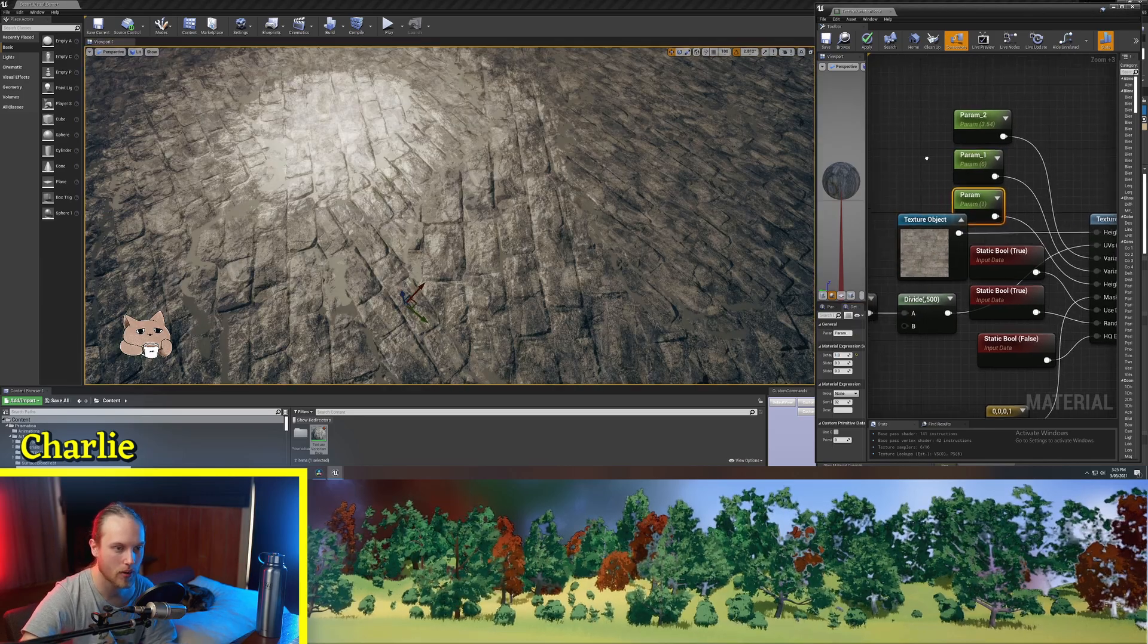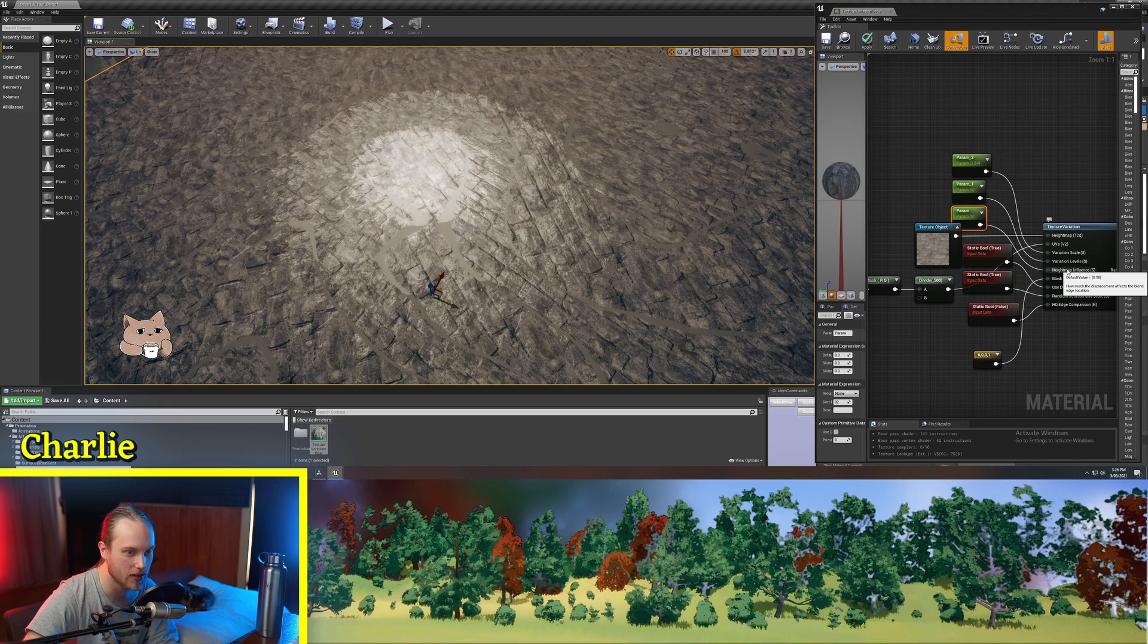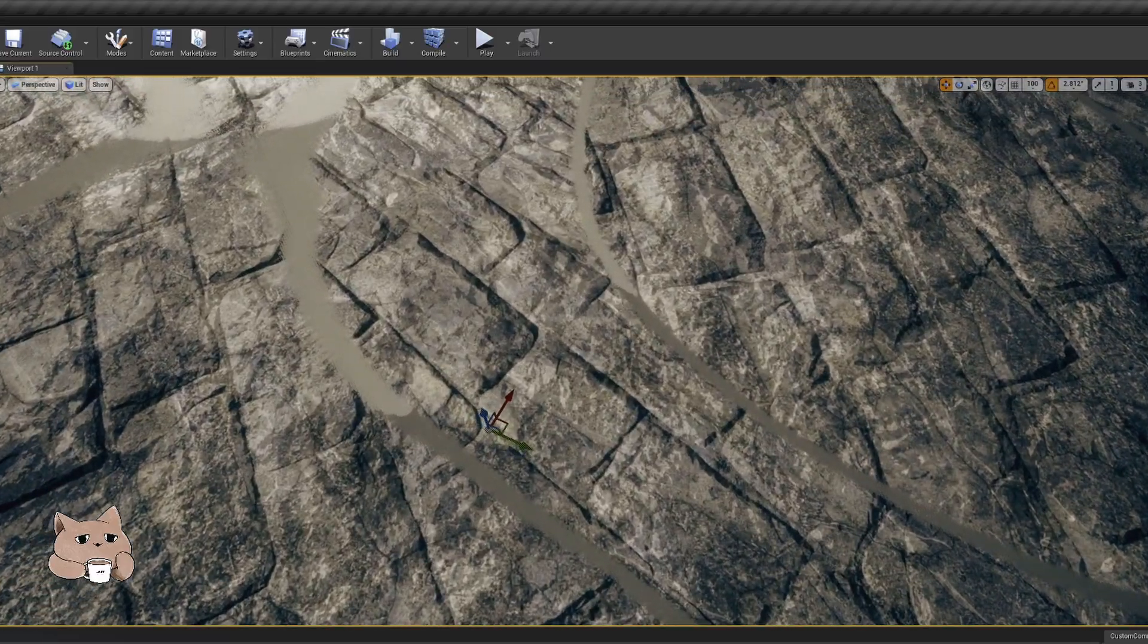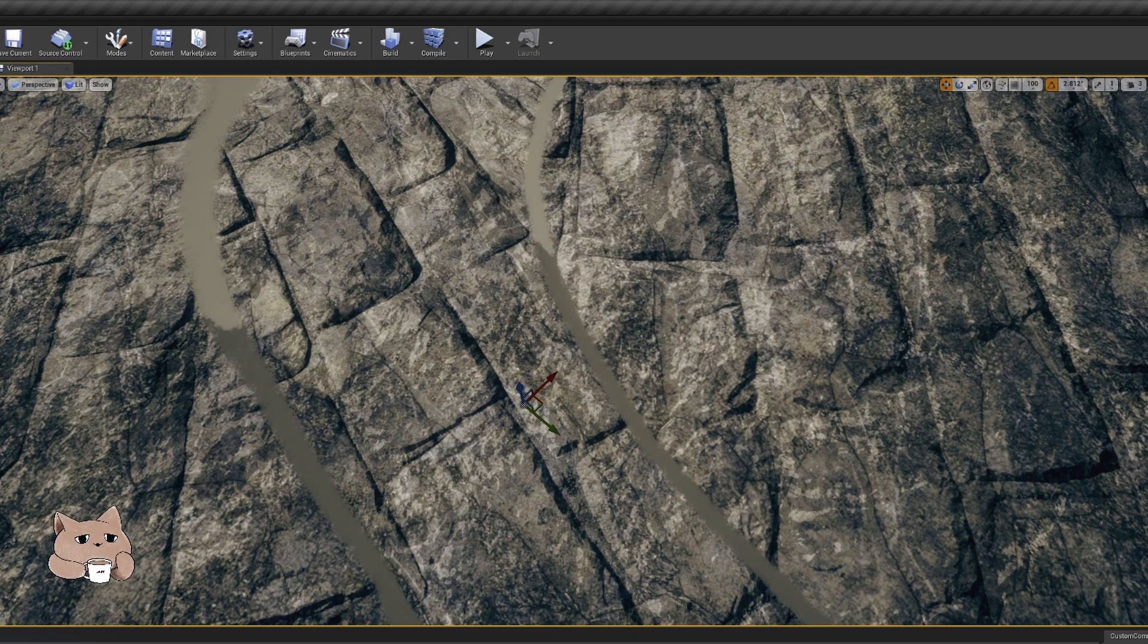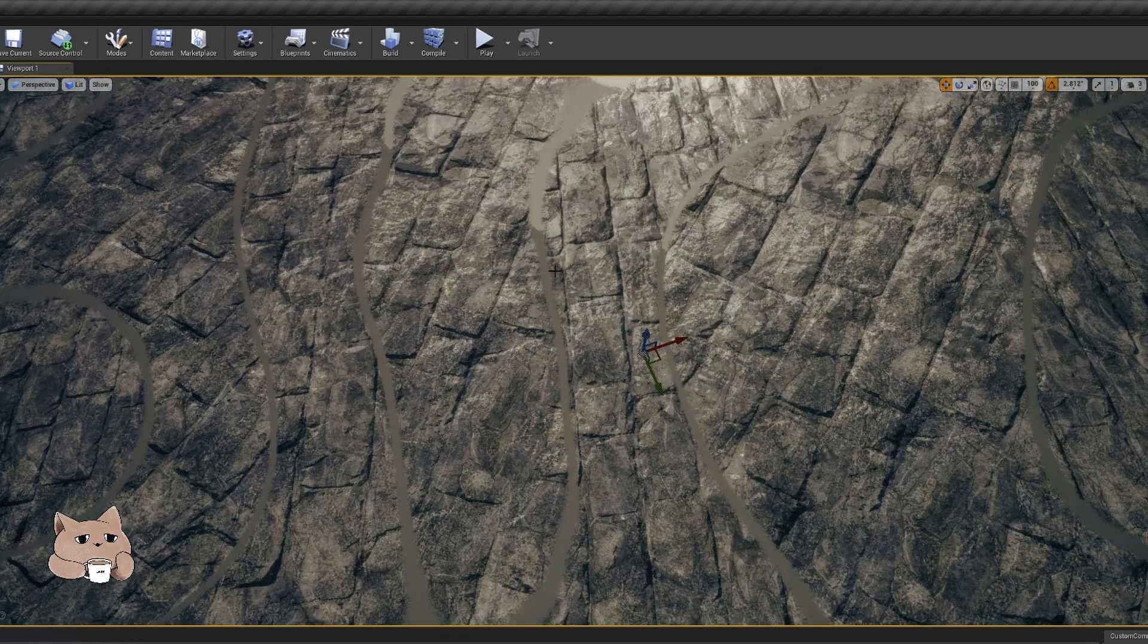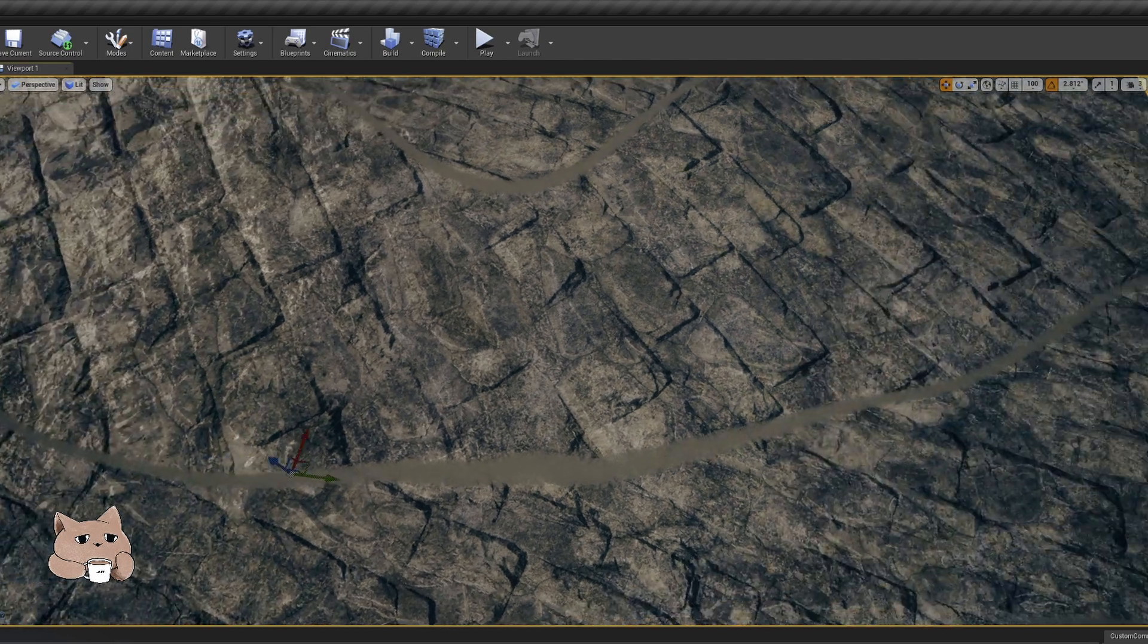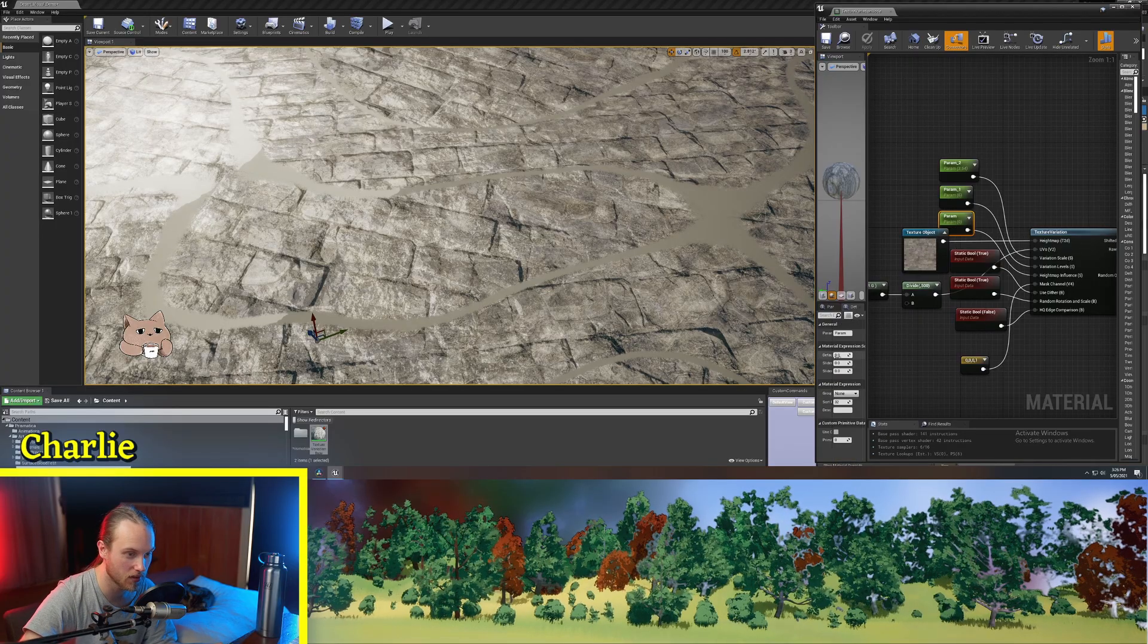So the next parameter is the height map influence. So if we set the height map influence to zero, then you can see the height map that we put into the height map slot isn't having any influence over the sort of blending of all these variations.